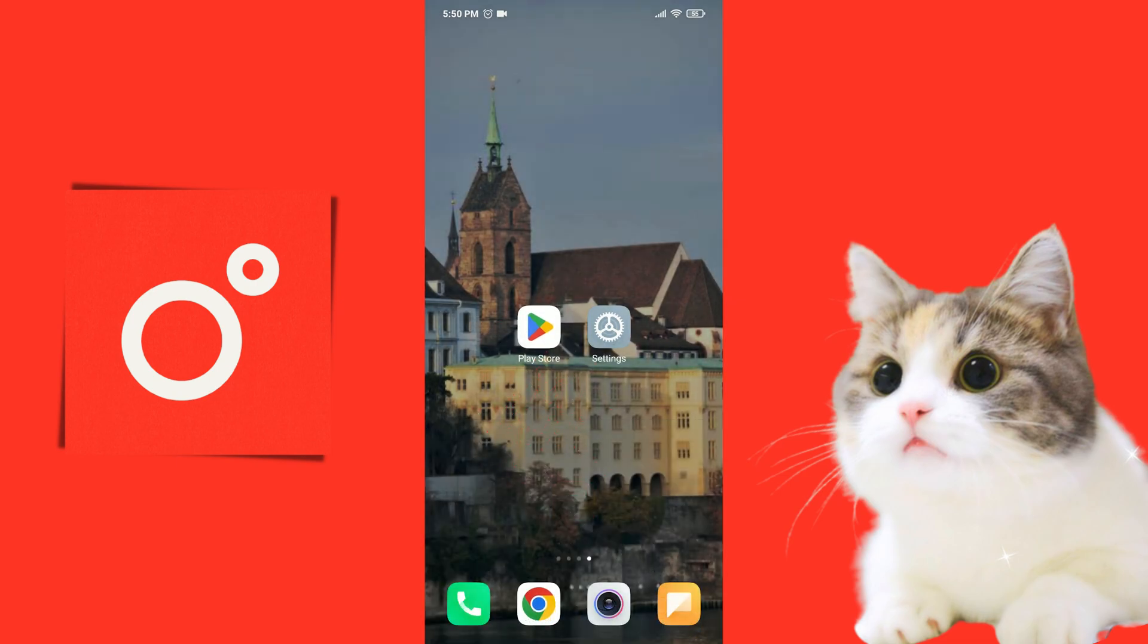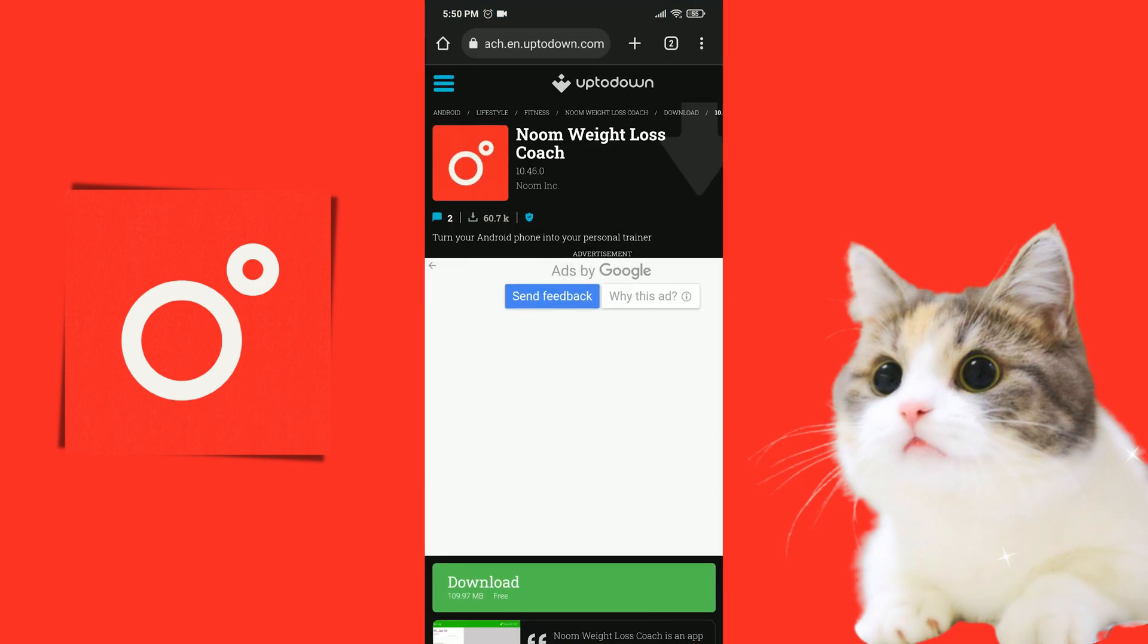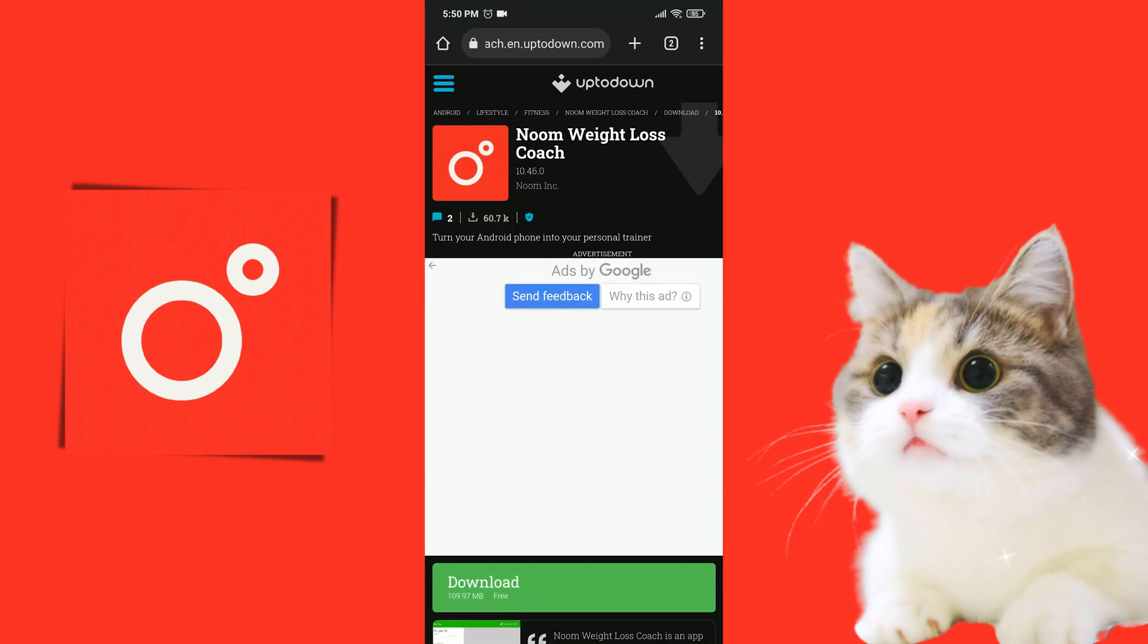We remove Noom. Now we open our browser to download the old version. You can come to the download page from the link in the pinned comment. After opening the site, click on Download.